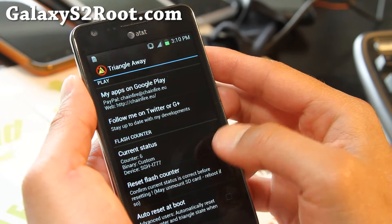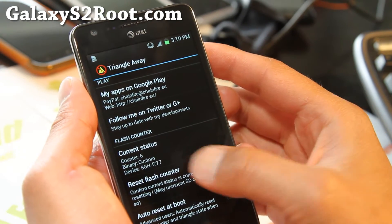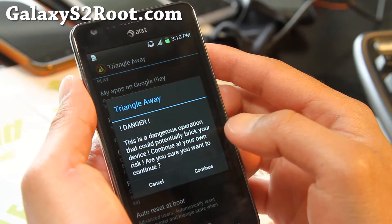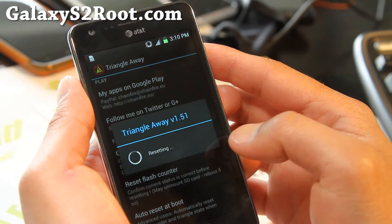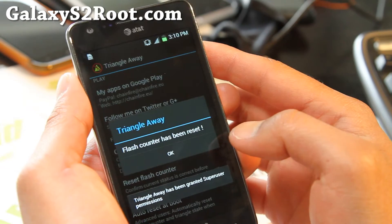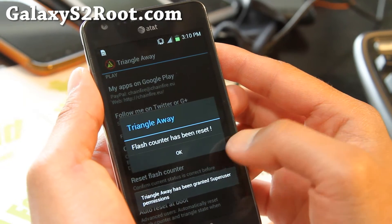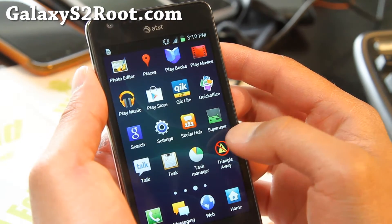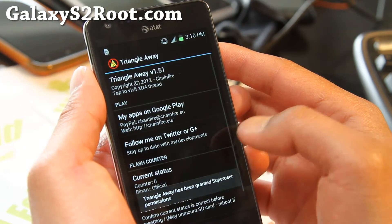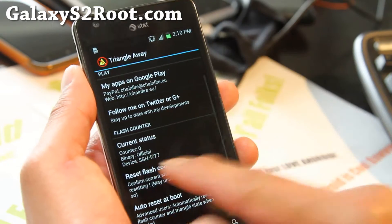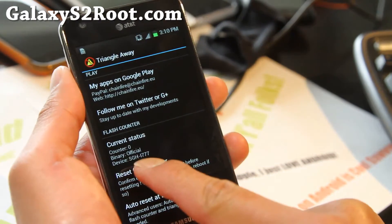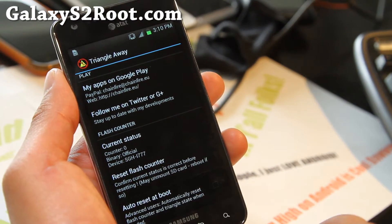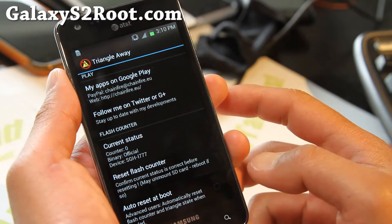Go ahead and reset flash counter. Continue. It says it's been reset. Run it again and it will say zero official. I'm not going to reboot into it.